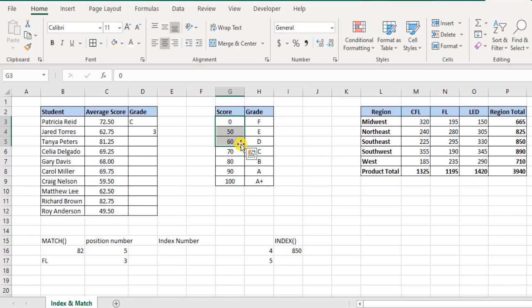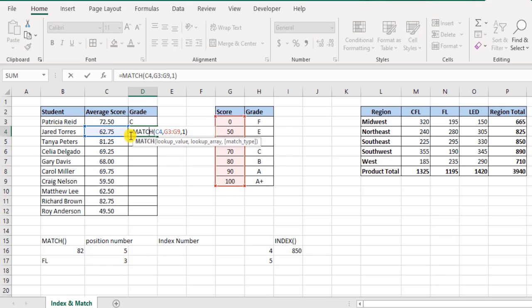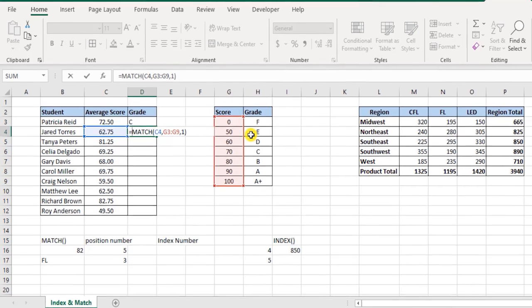Then I encapsulate this within the index function.